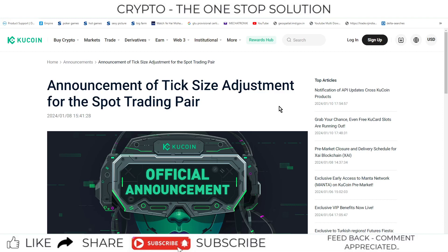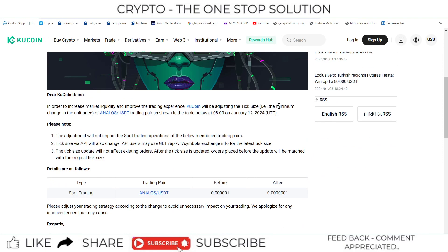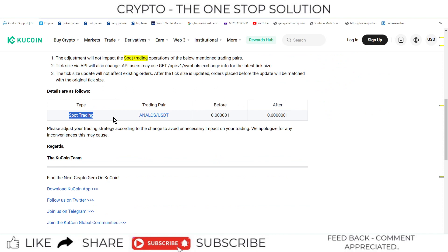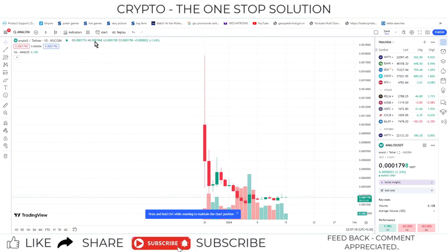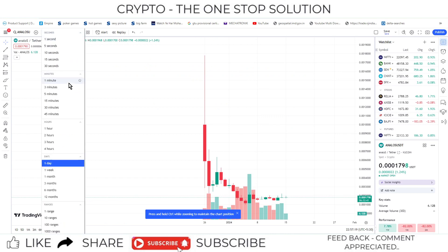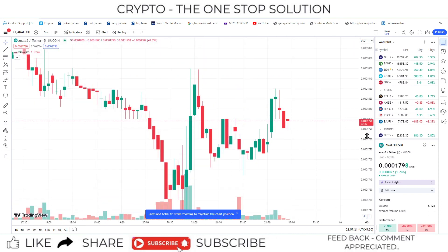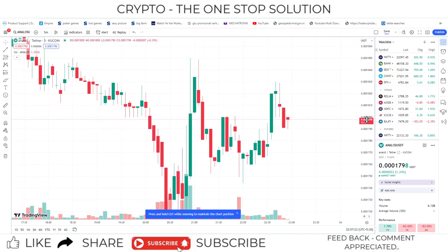Welcome to the update section of KUKON exchange. The next update is regarding the tick size adjustment for the spot trading pair ANLOS. This pair was running in spot trading where the tick size was previously in the format of 0.00001, and afterwards it changed. If you go to the trading room, you can see the tick size of this particular coin.